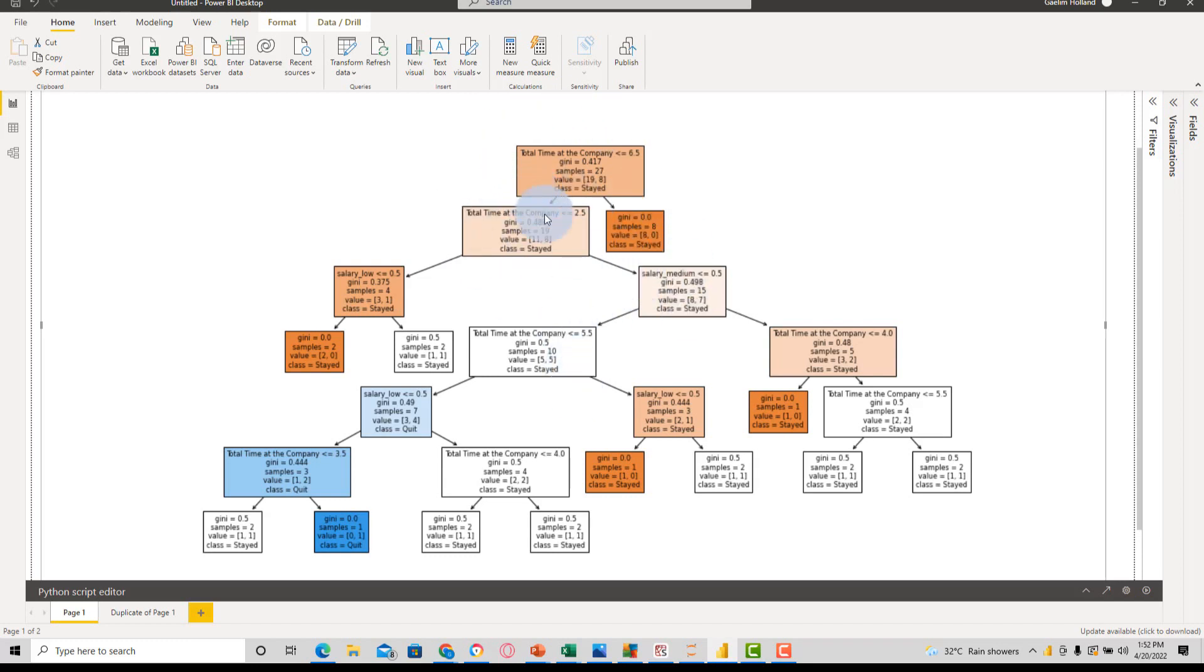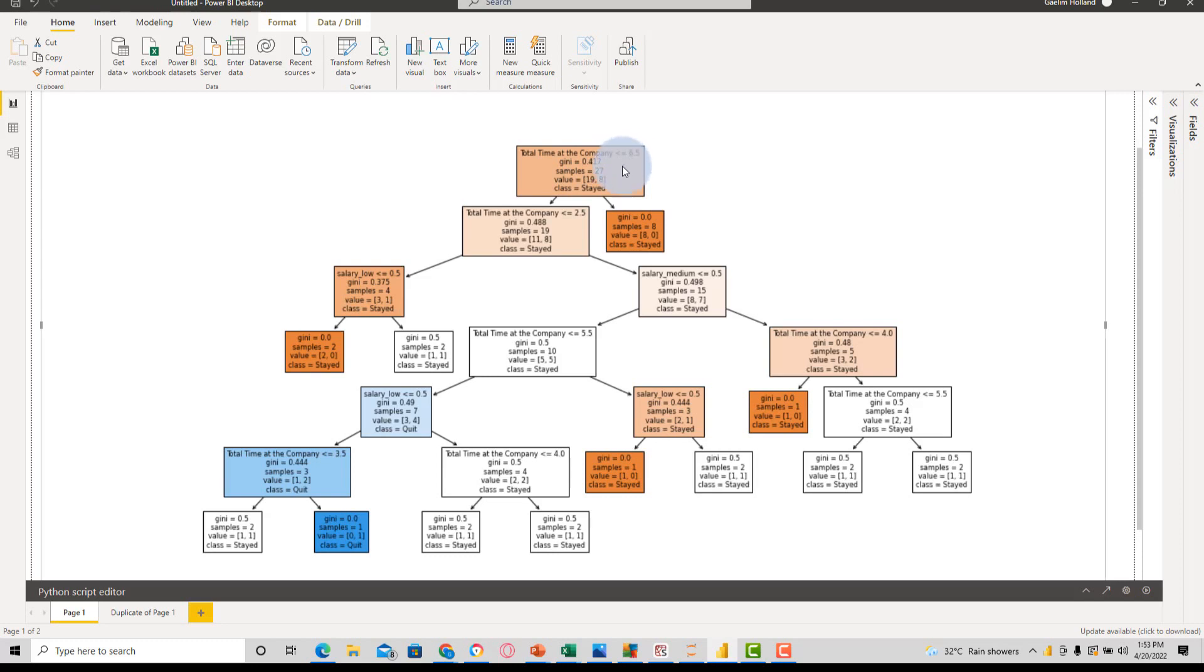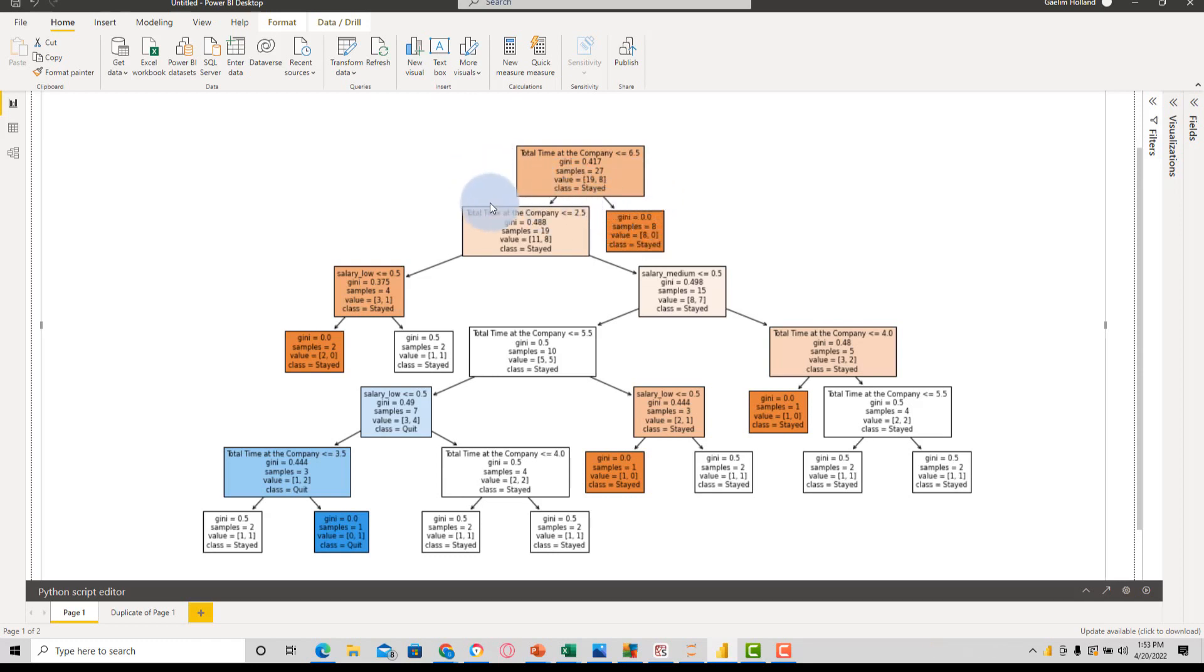So let's take a look at how we interpret this. And then we'll play around a little bit. So the total time at the company is our first decision criteria. And if it's less than 6.5 years, if that is true, we go to the left. If that is false, we go to the right. So if it's a yes, left, no, right.